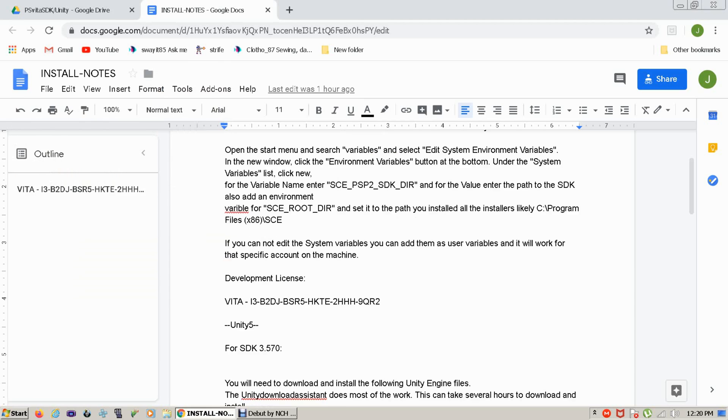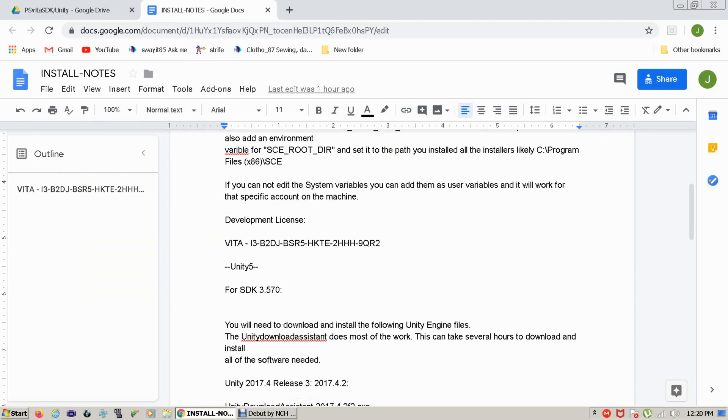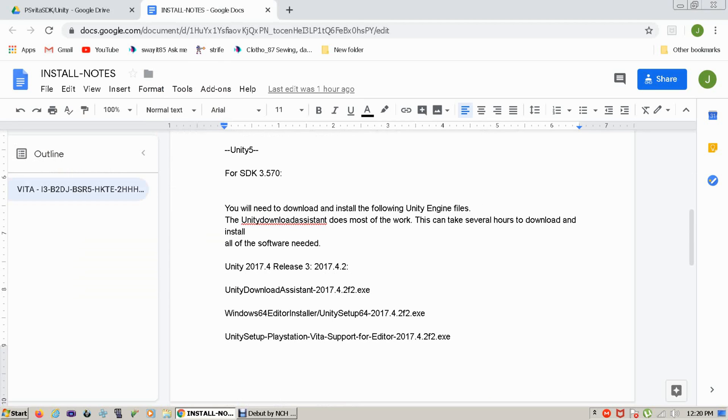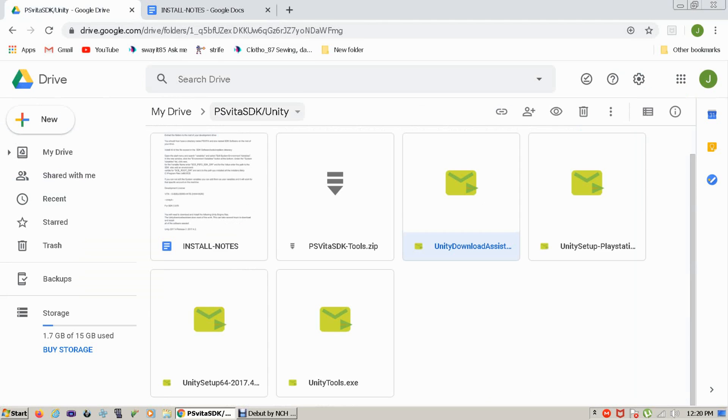we'll go down to now we'll start installing Unity. So you really want to start with the Unity download system because it's going to download the bulk of all the application, especially with tutorials and samples and all that other stuff.